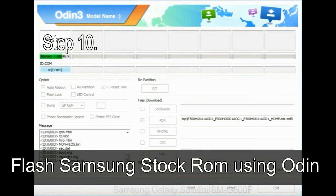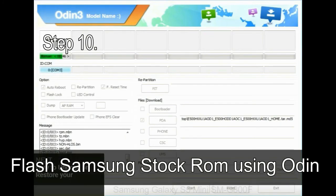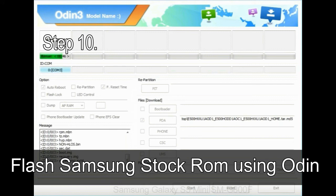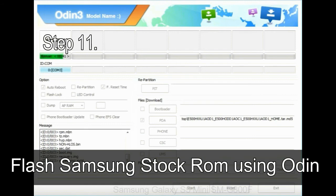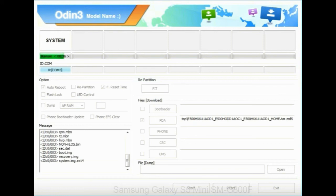Make sure that you do not mess up with checkboxes. Step 10, now click on the Start button in Odin to begin the flashing process. Step 11, once you see the green pass message then remove the USB cable from the device. During this process, your device will restart automatically.